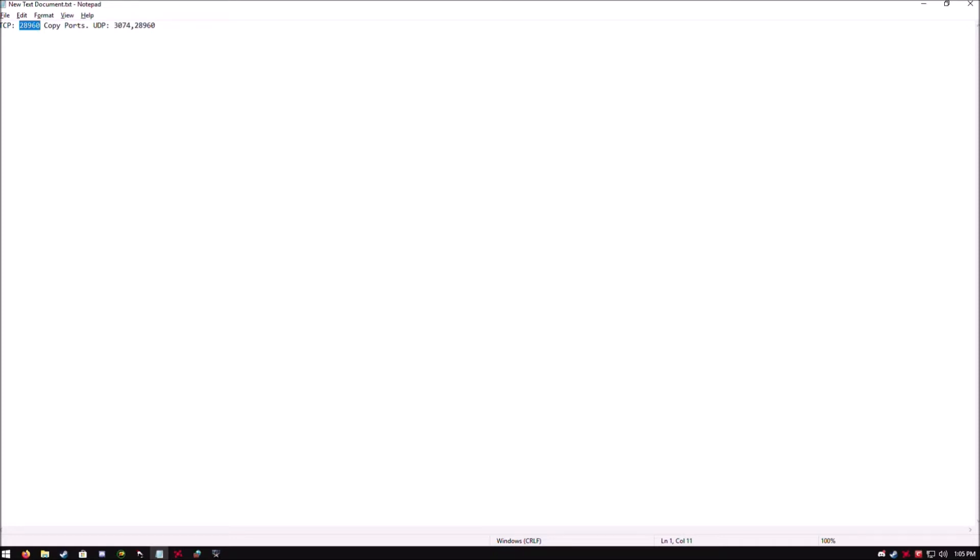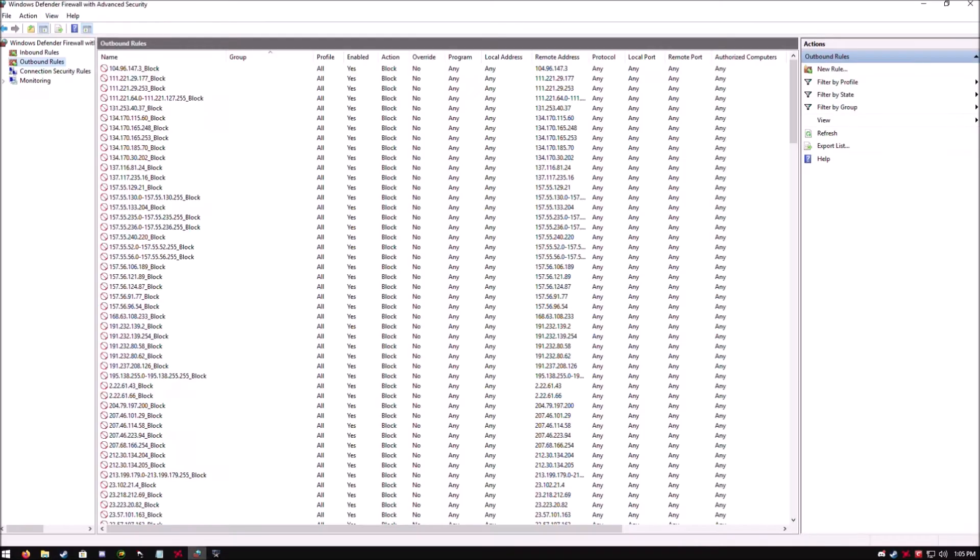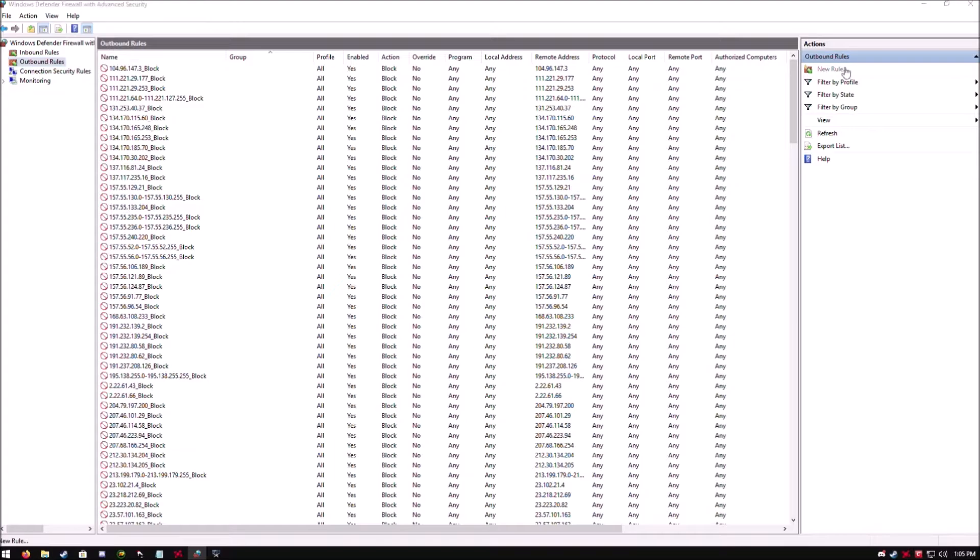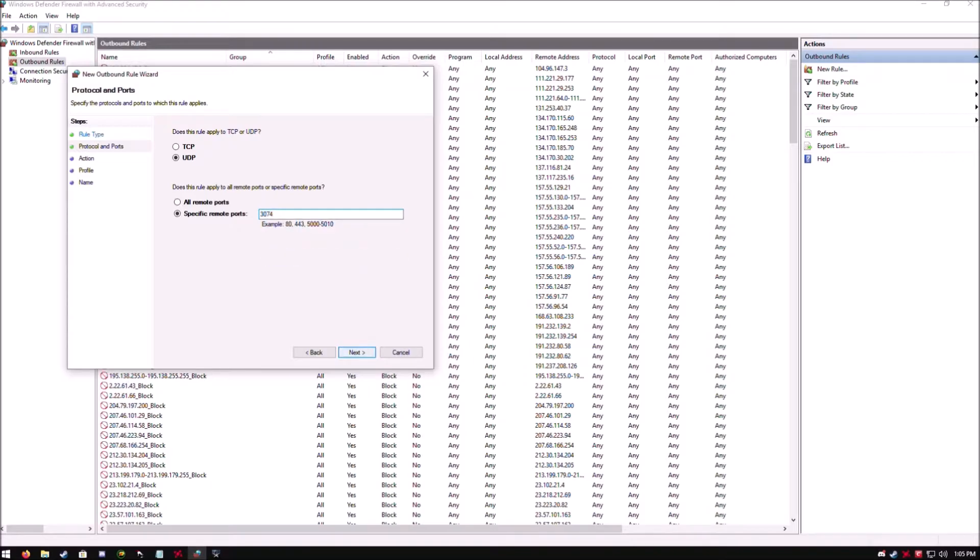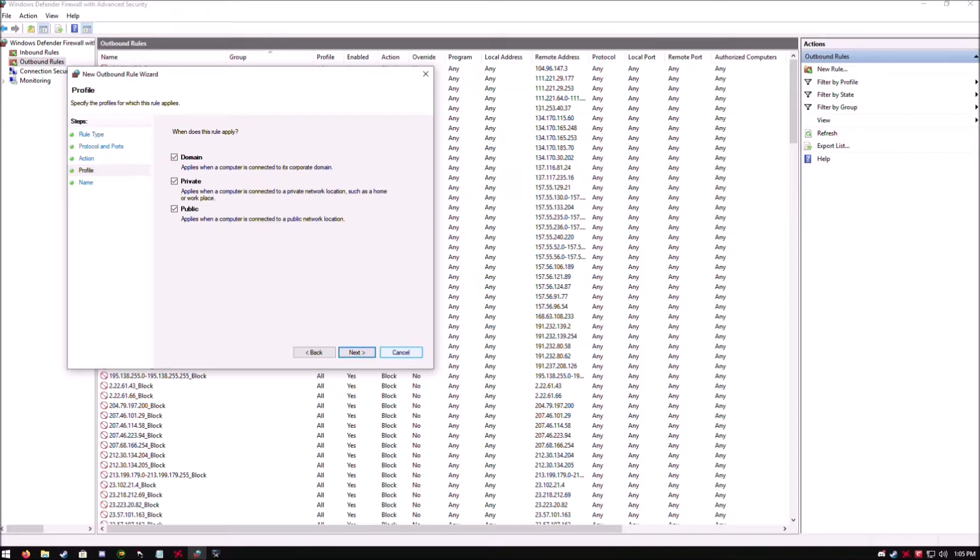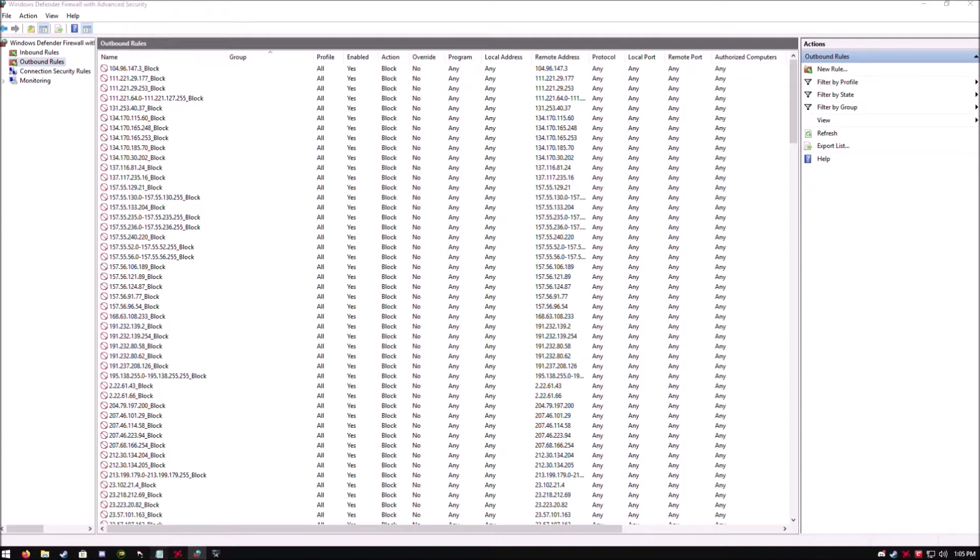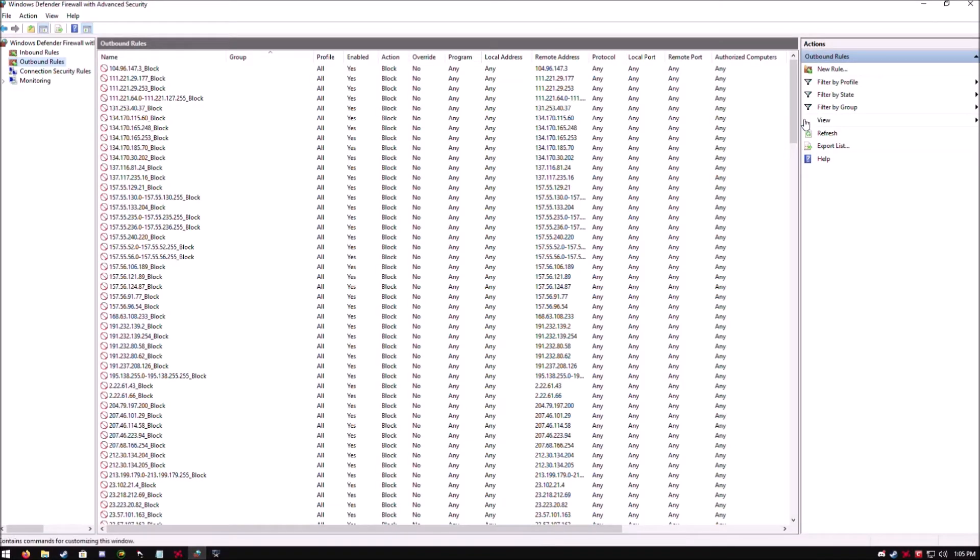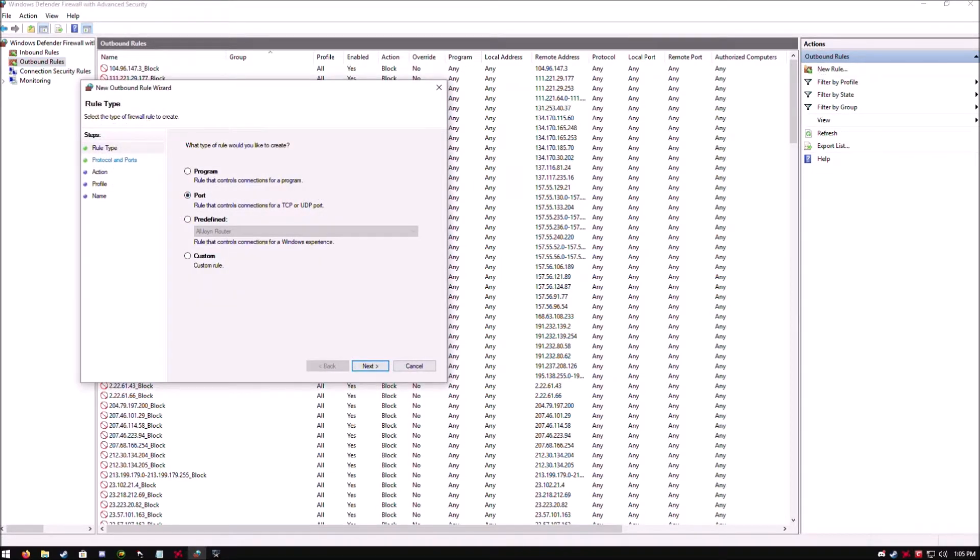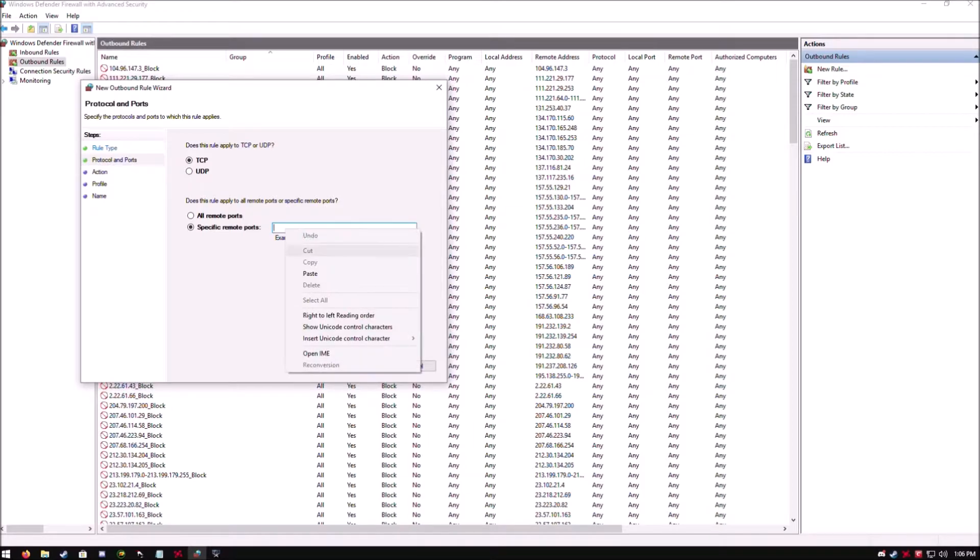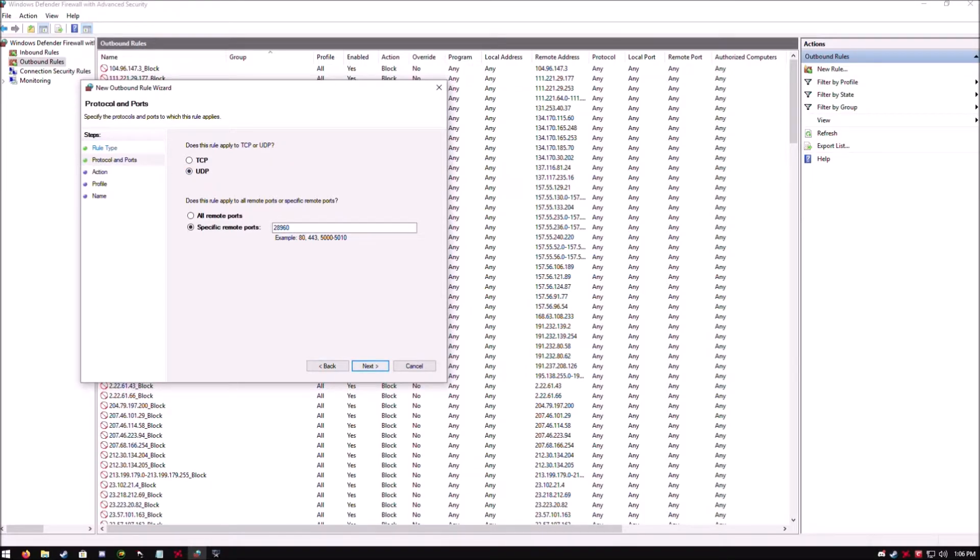You're going to have to do this a few times, so you can name the next one World at War 2 or 3 or whatever. You click on Finish - I don't have to because I've already done this. Now we're going to do UDP. So this is the first UDP port right here. You want to come in here to Outbound Rules, New Rule, same thing, Port, UDP this time, paste it in there, Next, Allow Connection.